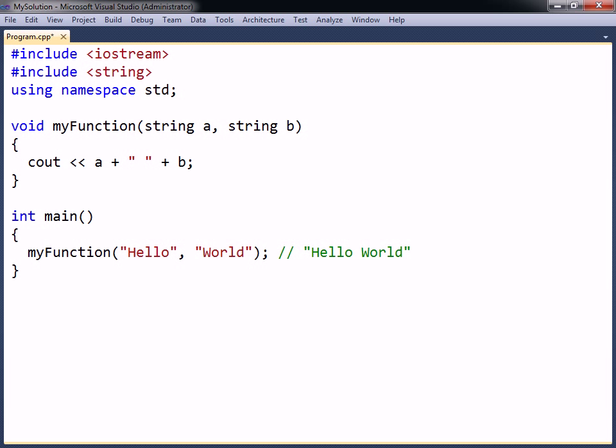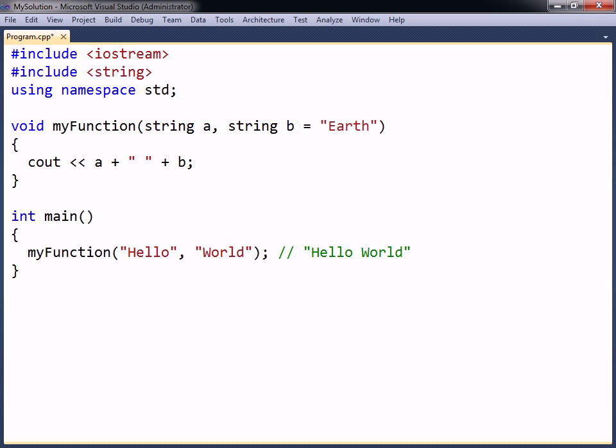Just ensure the function is called with the same types and number of arguments. To be precise, parameters appear in function definitions, while arguments appear in function calls. However, the two terms are sometimes used interchangeably. It is possible to specify default values for parameters by assigning them a value inside the parameter list.